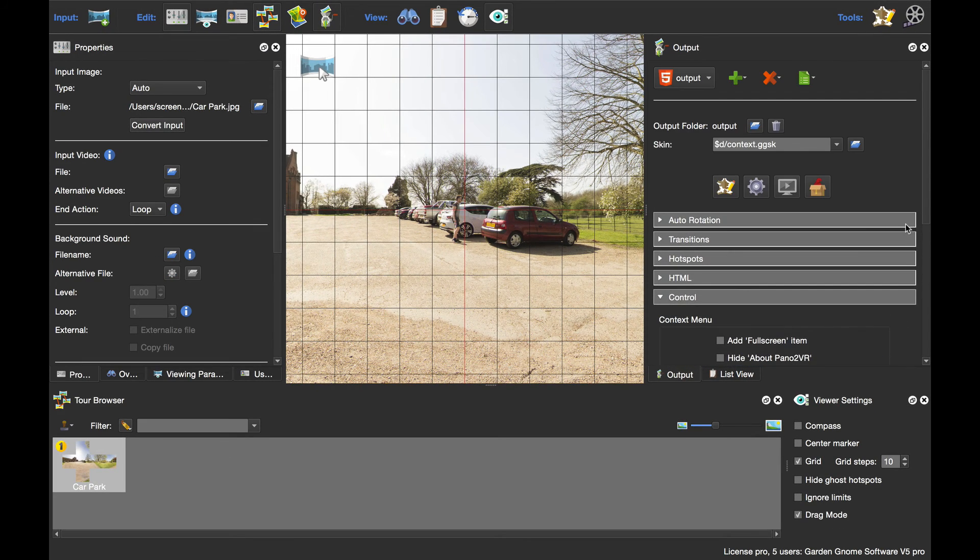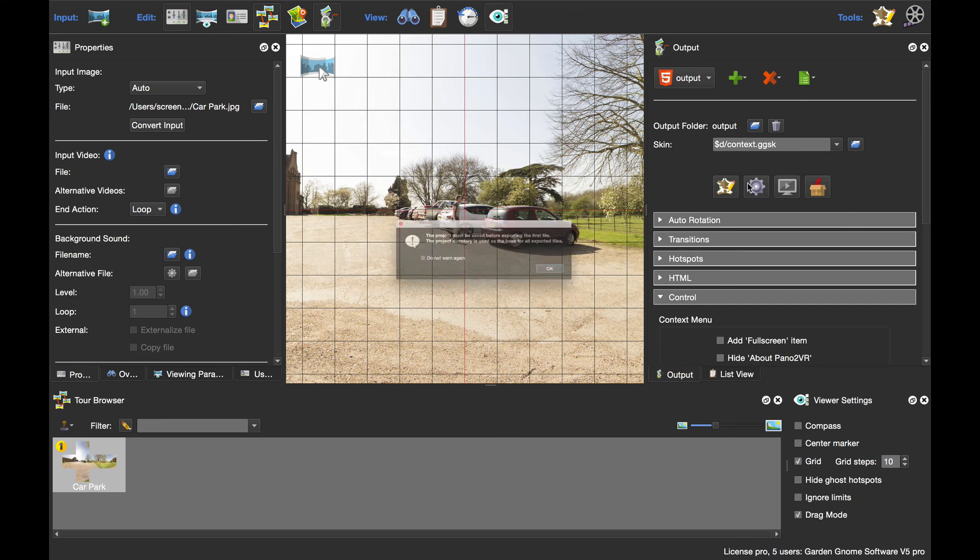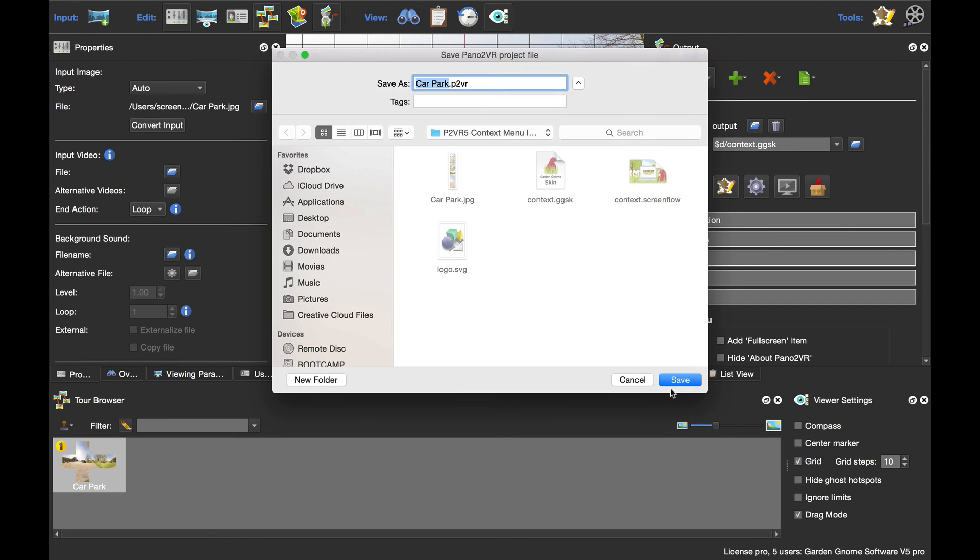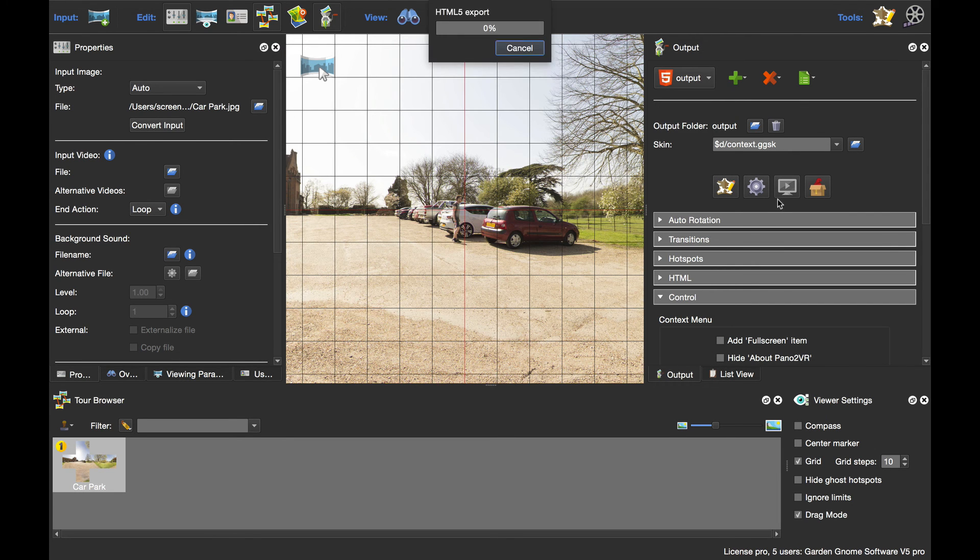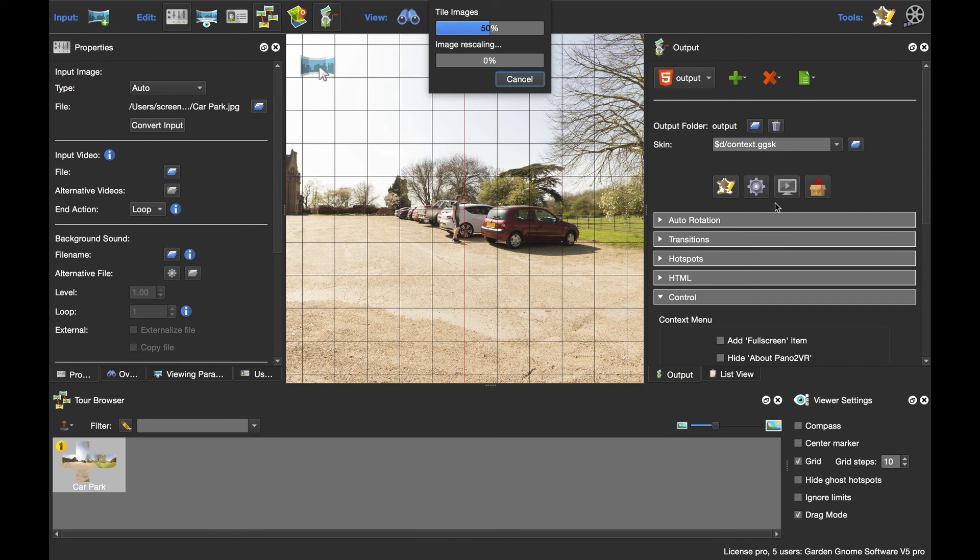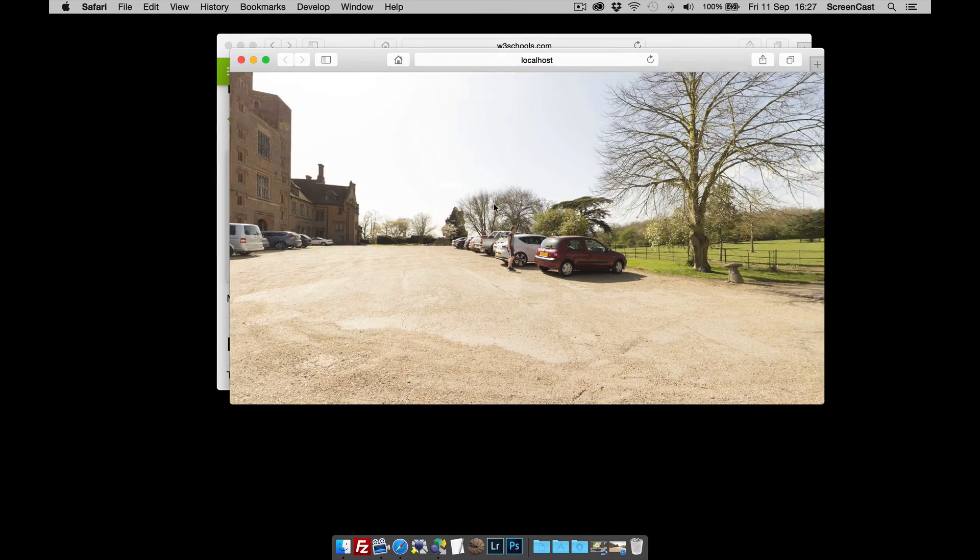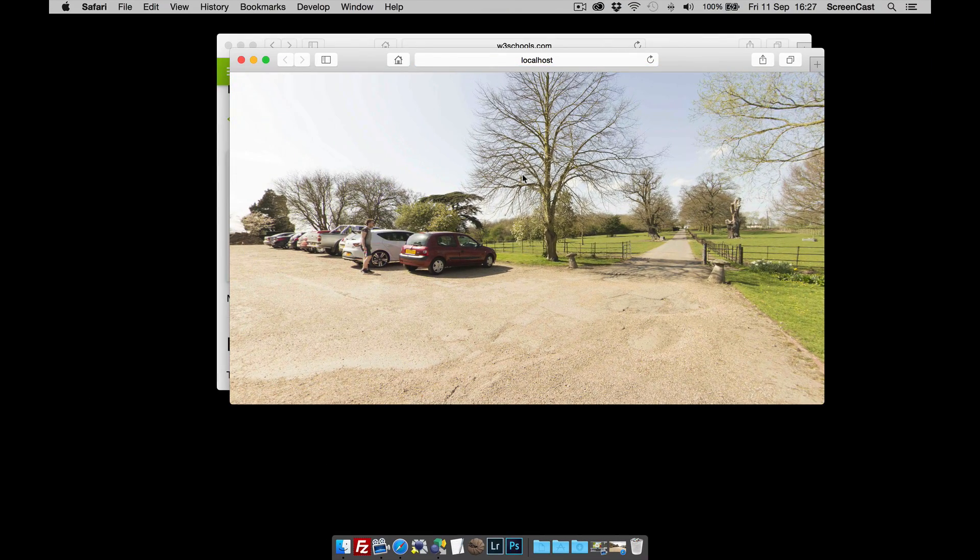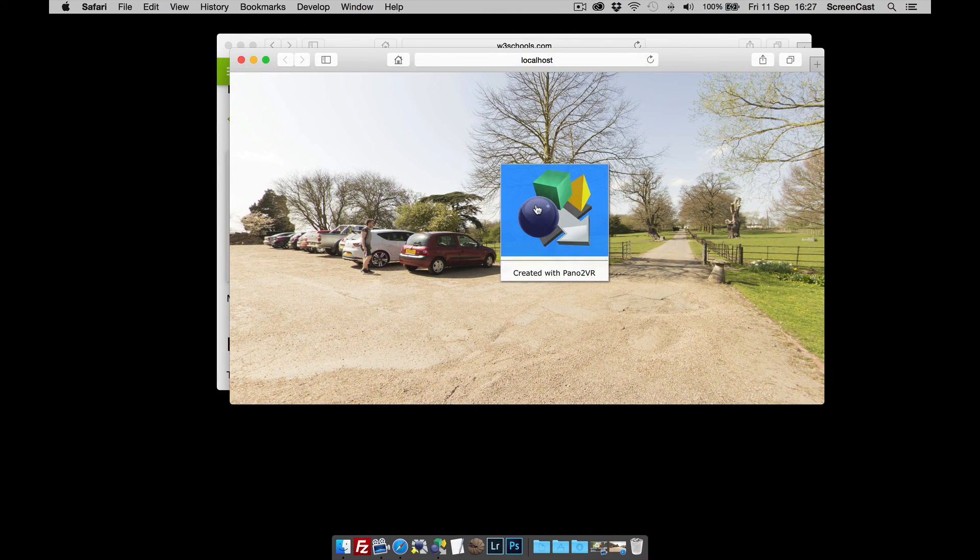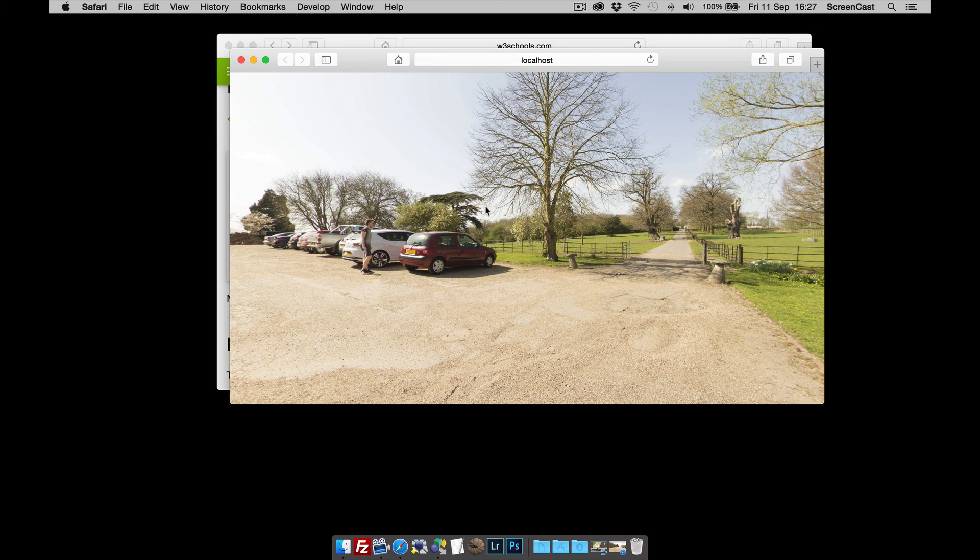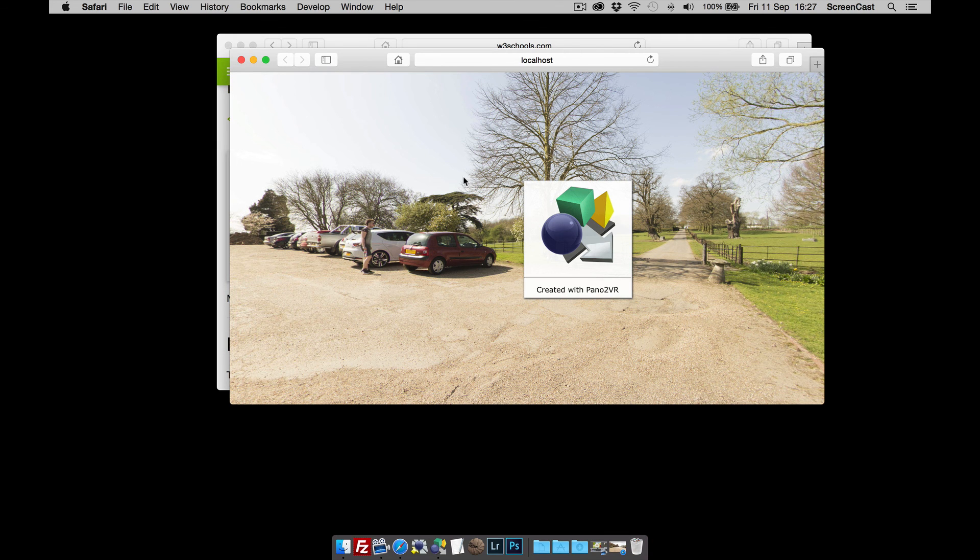If I now publish this, I need to save it first and then we'll publish. When we open it up, there's our panorama. When we right-button click, there's the logo. I'll click on the logo and there is our website. That's how to add a custom logo to your panoramas. Thanks for watching.